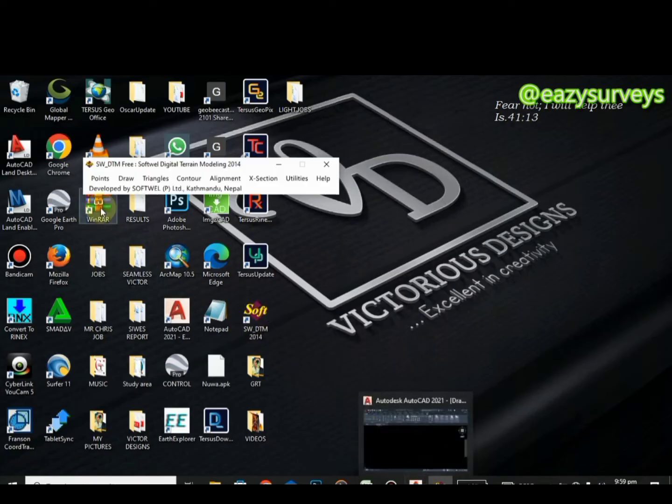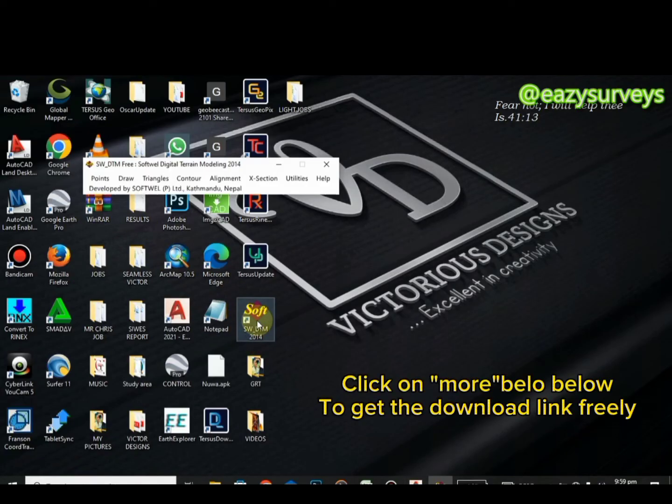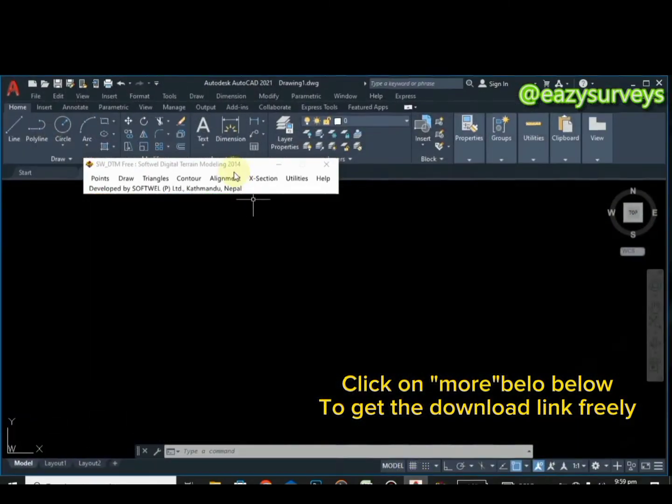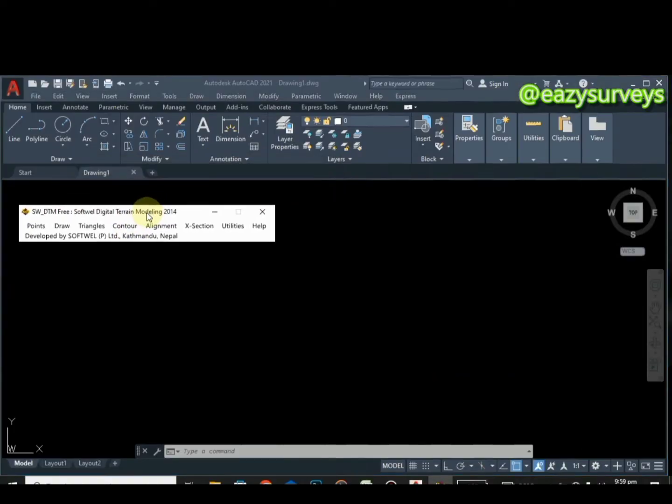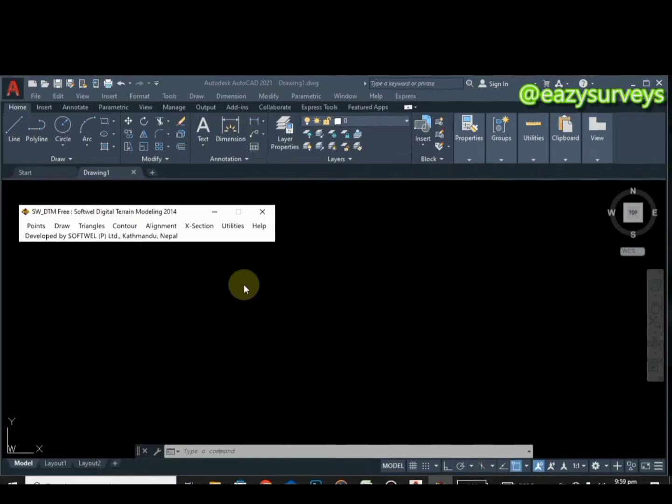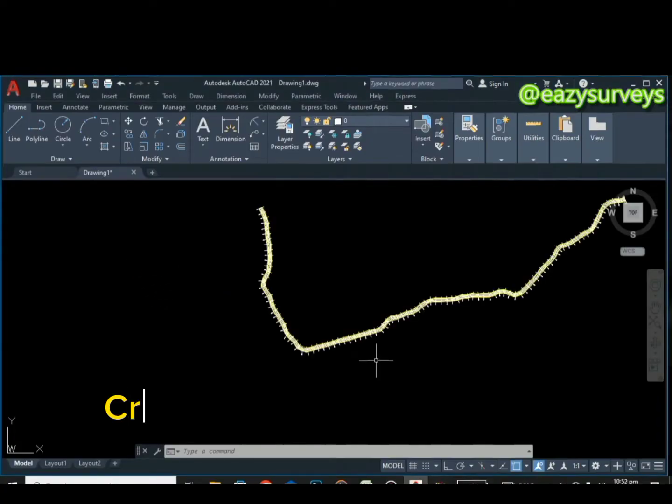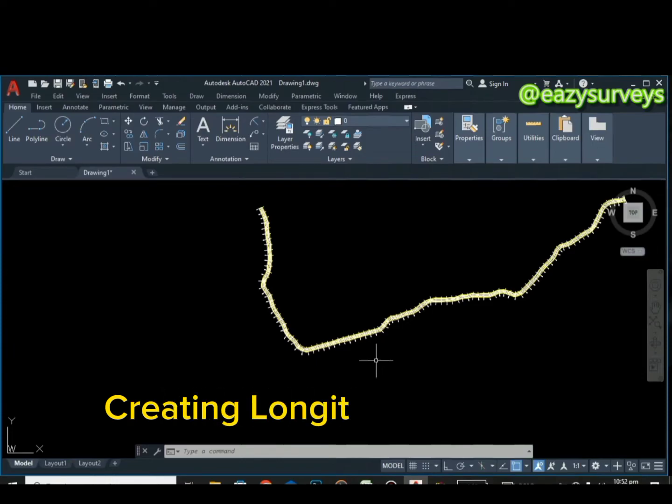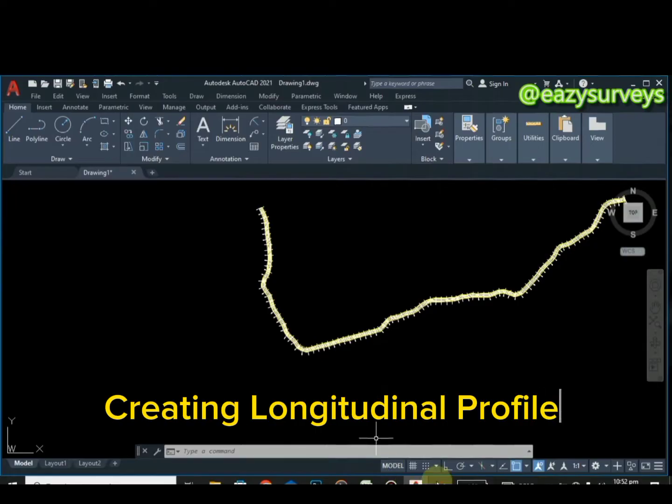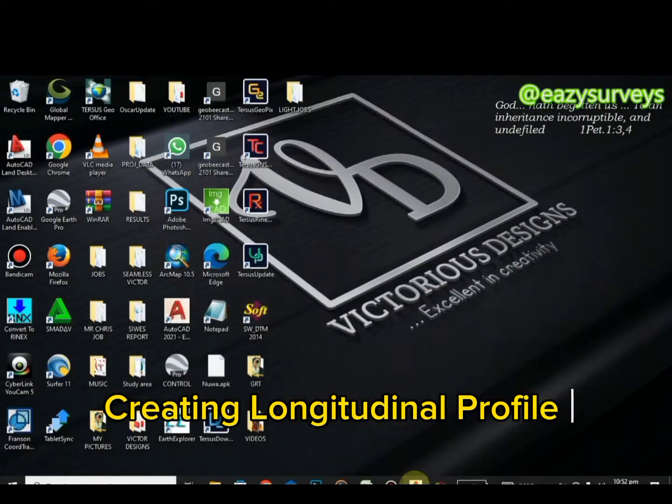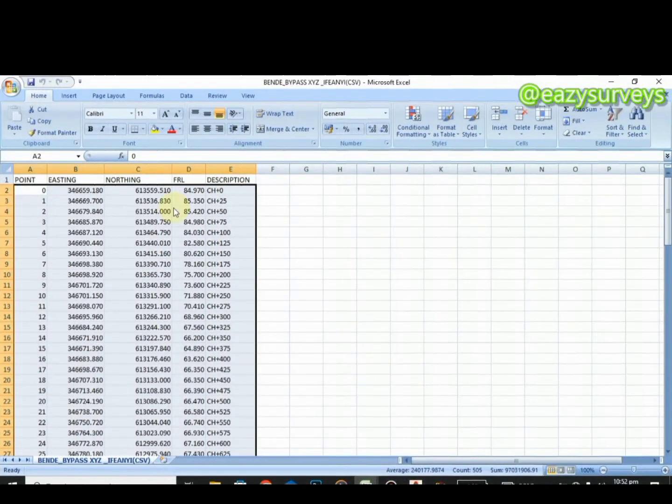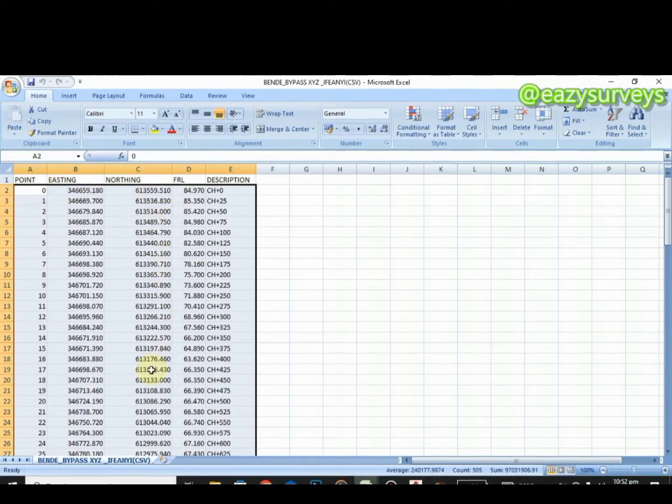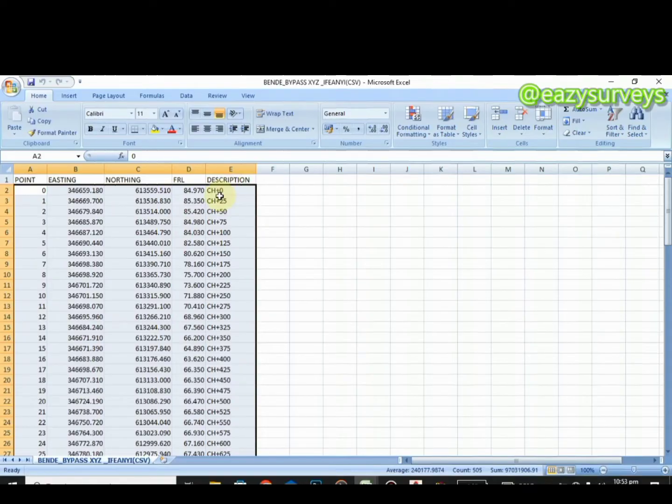You can check under the video description to see the download link to this plugin freely. You can download and make use of it when you want to design your road surface design or longitudinal profile. Let's quickly dive into the longitudinal profile creation. To design your longitudinal profile, all you have to do is to extract your information.